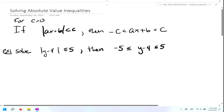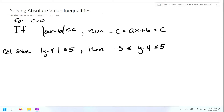We're going to look at a couple of examples here with solving absolute value inequalities. This just comes from the definition that we have. So for C greater than zero, if the absolute value of AX plus B is less than C, then you're going to rewrite the absolute value as a double inequality.